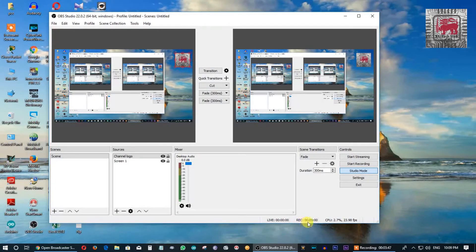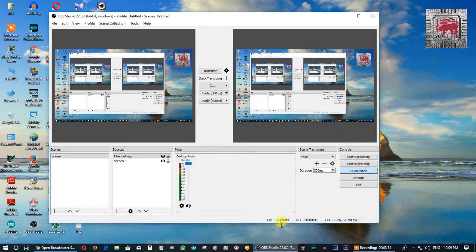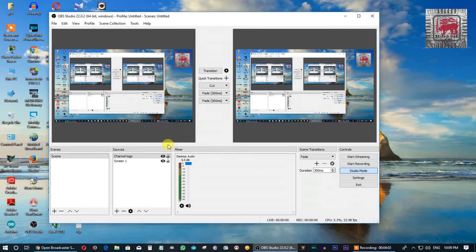We can record the stream recording. We can upload a video on the live stream. I will see you in the comment section.